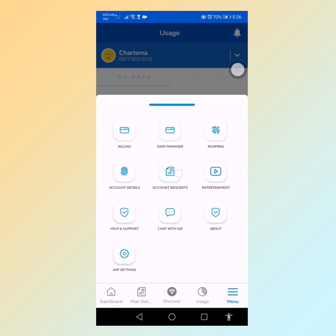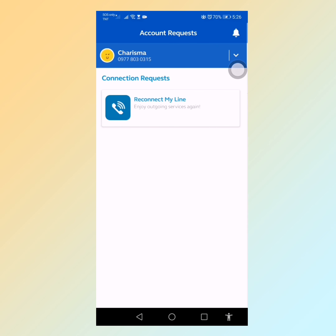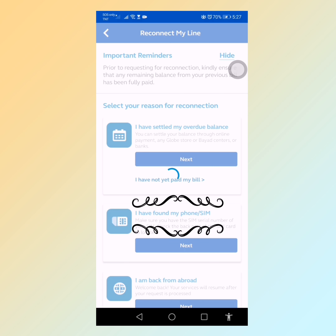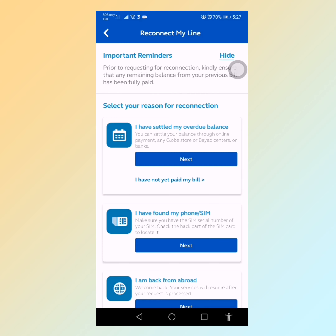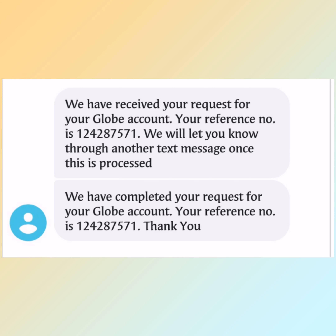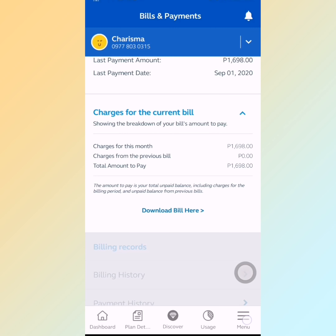I could not access my data or points, and my signal showed SOS only — no signal at all. So it was really a temporary disconnect, and after one month they would reconnect it. I requested reconnection using the same option, selecting 'I have found my SIM card,' and the request was submitted successfully. I was reconnected.